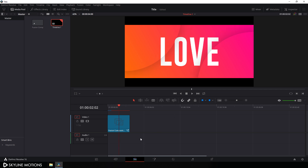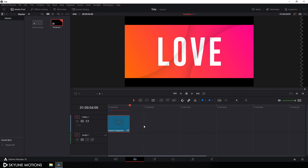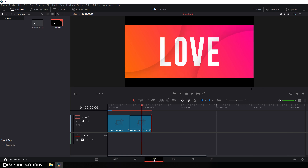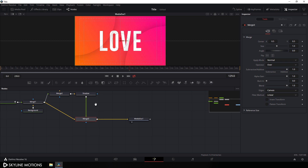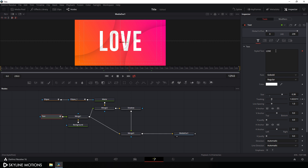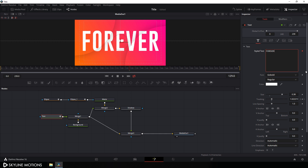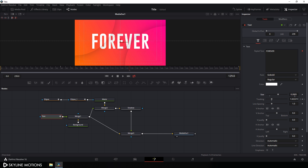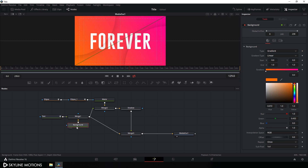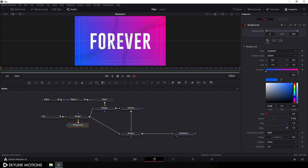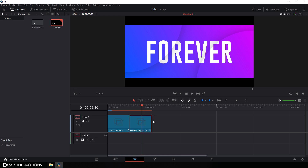If you want to create multiple texts, select this fusion comp and hit Ctrl+C to copy, then paste it over here with Ctrl+V. Set the CTI over there and go to the Fusion tab again. Select the text node and type your second text. You can also down the size a bit — set the value to something around 0.3 and hit enter. You can also change the color by selecting the background and changing the color. Then go to your edit tab and repeat the same thing to create multiple texts as you want.